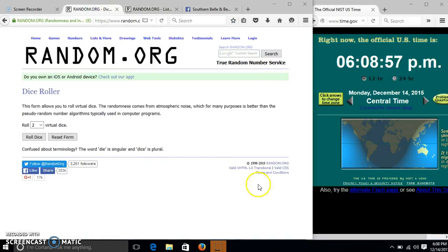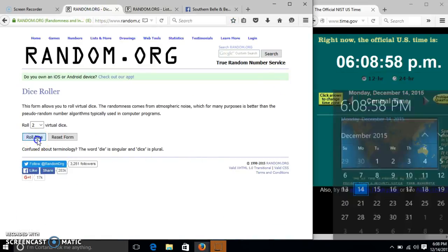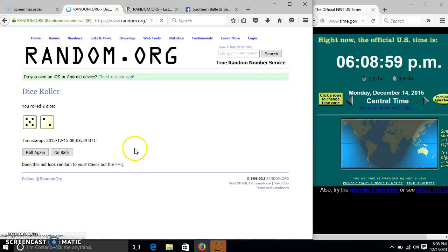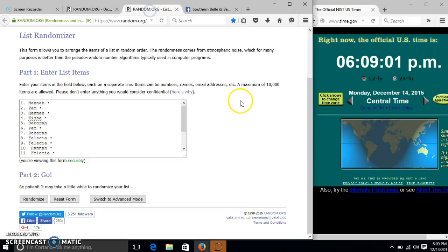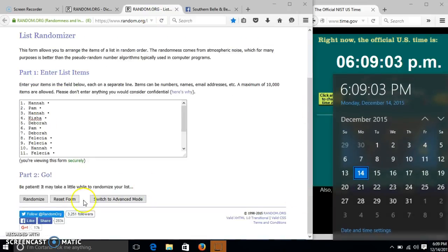It is 6:08. We'll roll the dice. We need a 4 or higher. We have 7. So we'll randomize for the first time at 6:09.